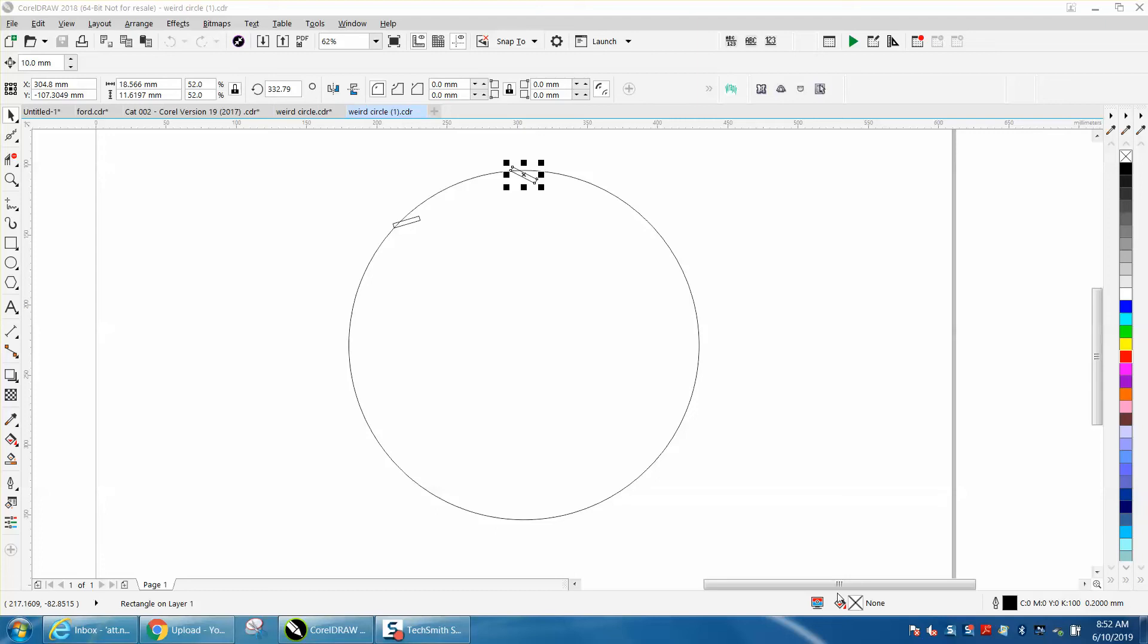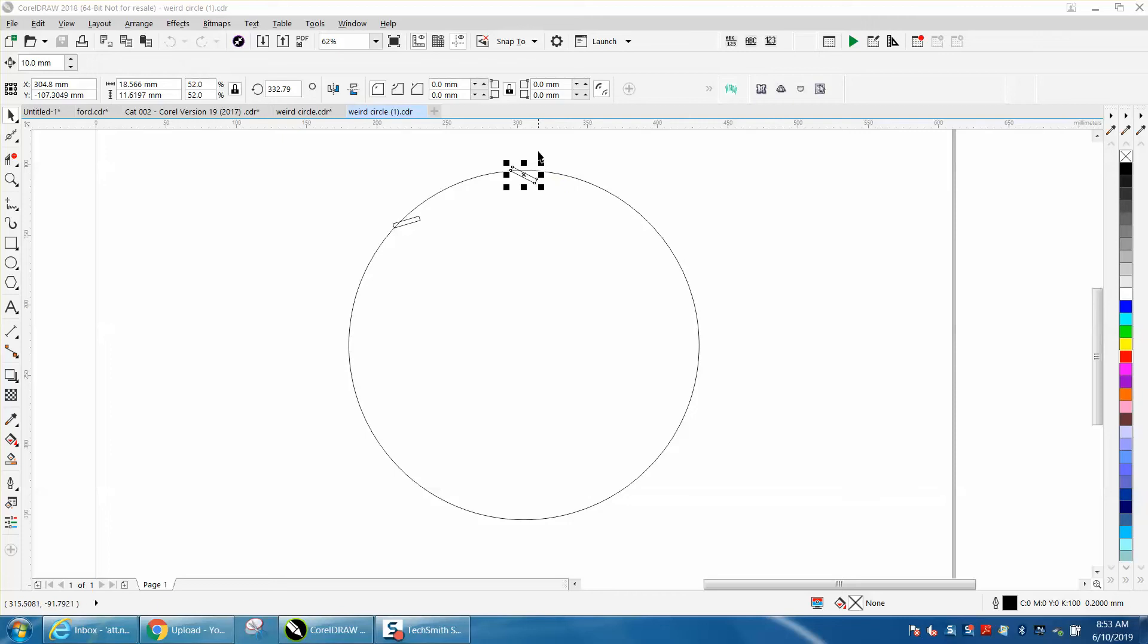Hi, it's me again with CorelDraw Tips and Tricks. Somebody contacted me via email - they were having trouble rotating this thing. It's going to be a lampshade with slots cut in it.